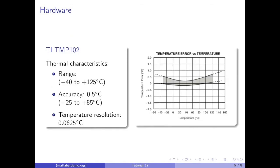As shown by the graph, the TMP-102 is specified for operation over a temperature range of -40 to 125 degrees Celsius. This sensor is accurate to within half a degree up to 85 degrees Celsius and has a resolution of 0.0625 degrees Celsius.